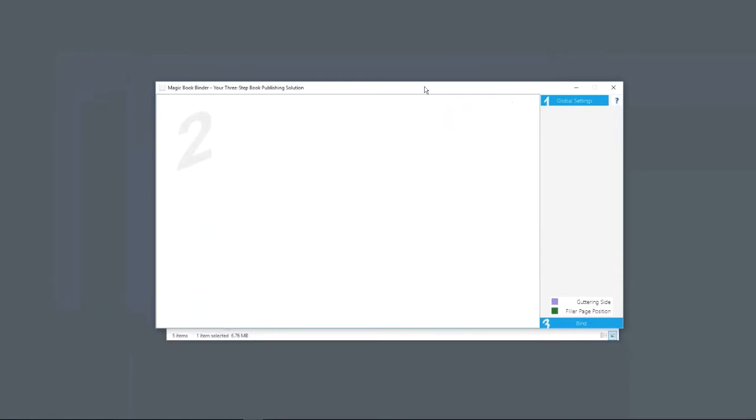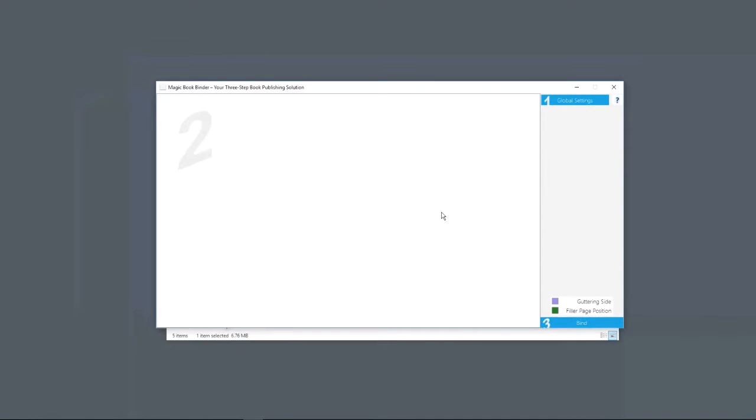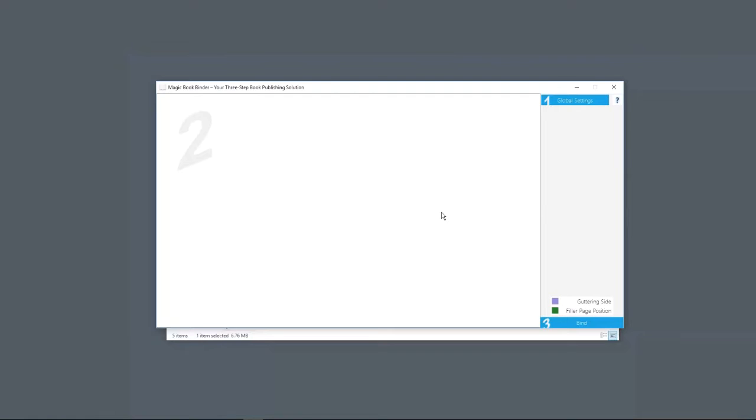The other half is the Magic Book Binder. We created these two pieces of software in conjunction. The Magic Book Binder does not need to be used with coloring books. Any book that you would possibly have images combined with text, this will bind them together.